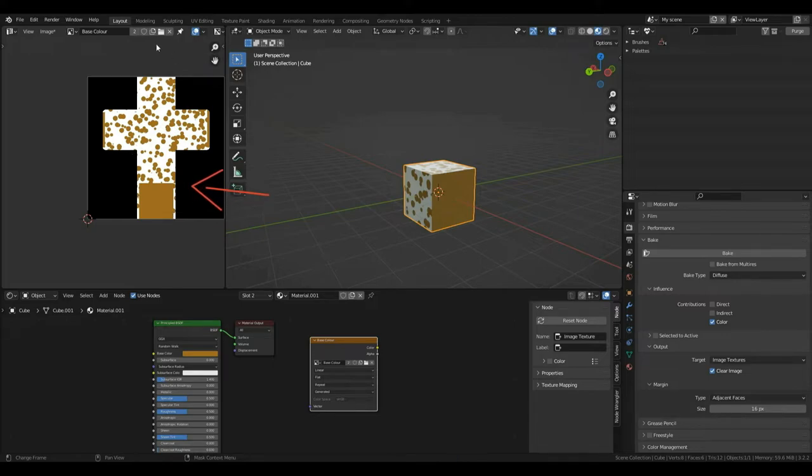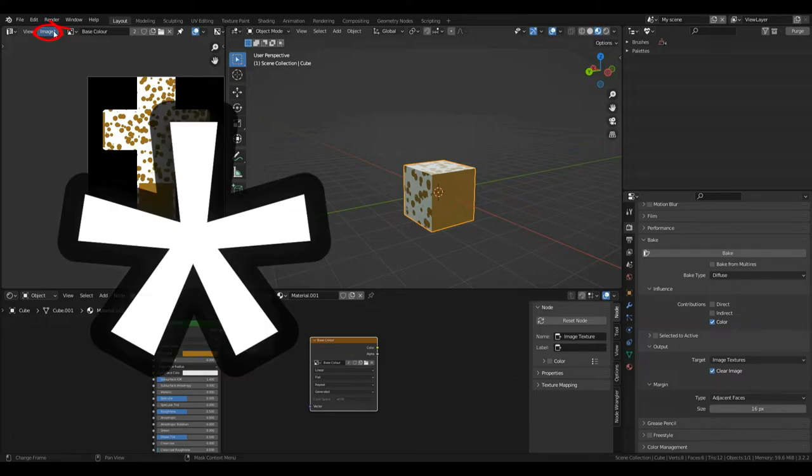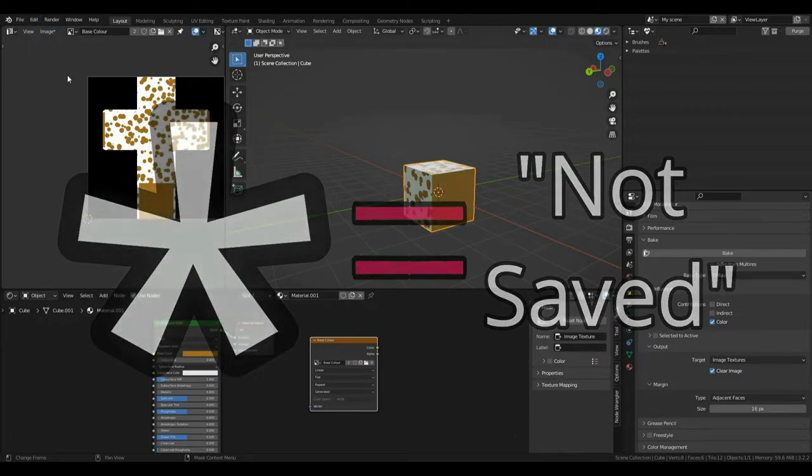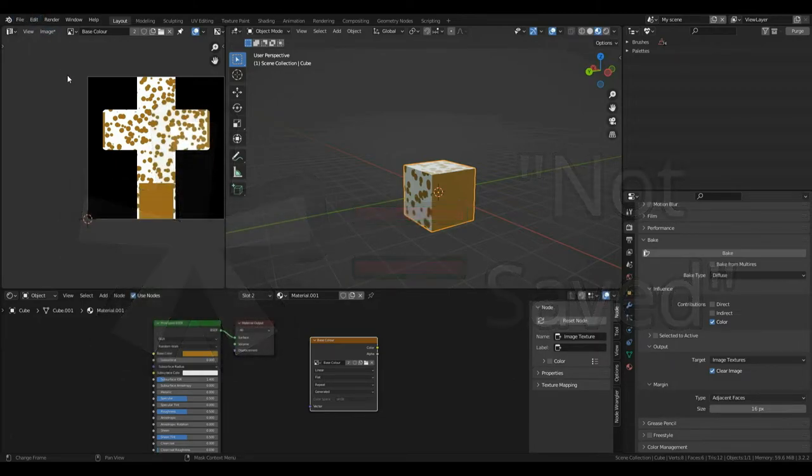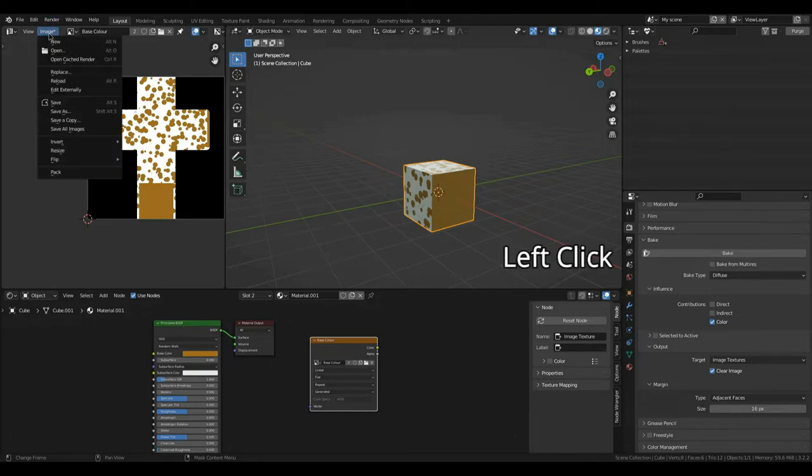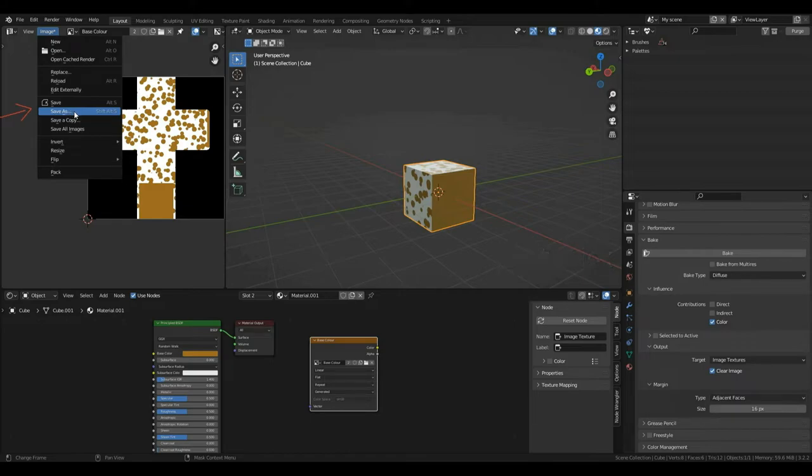One important thing we need to do is save our texture. Since this texture isn't necessarily built into Blender, if you see up here, there's an image with a star sign. This star sign on any type of software essentially means that it's not been saved. So, for example, if I saw a star beside the Blender, it means that something has changed since it was last saved. So, now I'm going to left click on this image drop down and I'm going to press Save As and then you can choose a directory to save your image.